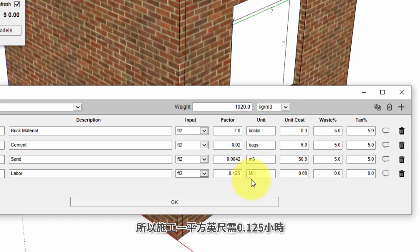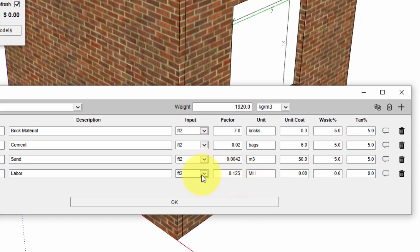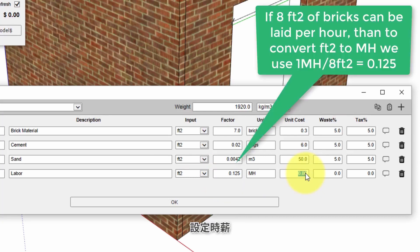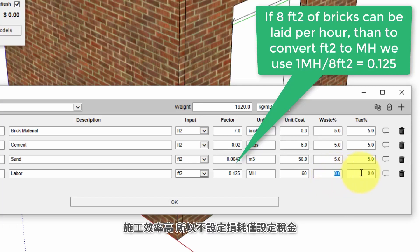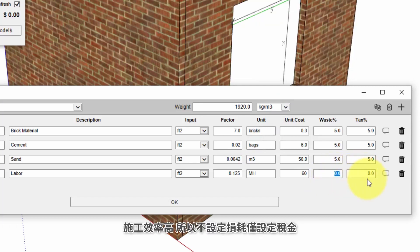And he's going to charge me sixty dollars an hour and he's really efficient so he's not going to have any waste associated with his work.